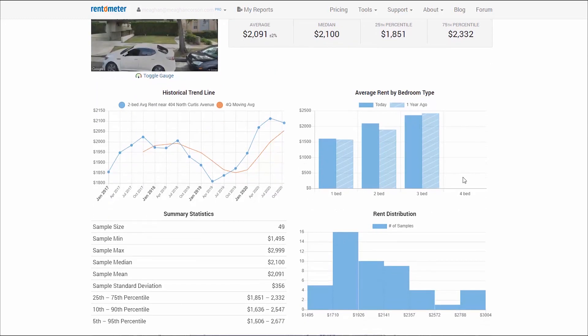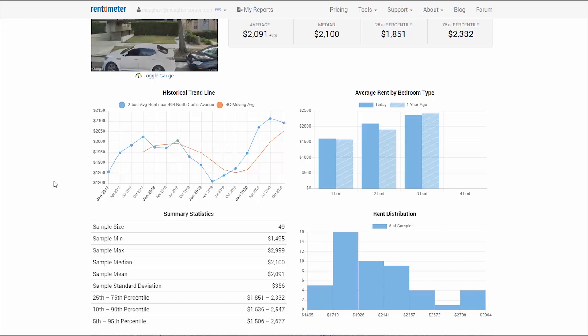The historical trend line provides historical context for the current rents. The blue line of the chart plots the average rent on the first day of each quarter going back to January 1st, 2017. So the average rent on July 1st, 2018 was $2,005, and you can see the median, the standard deviation, and the sample size as of that date. The orange line plots the rolling four-quarter average rent, meant to smooth out changes that could be attributed to seasonality. You can see the rents in the area of 404 North Curtis Ave have fluctuated over the last three or four years, with the last year and a half showing some sharp increases.